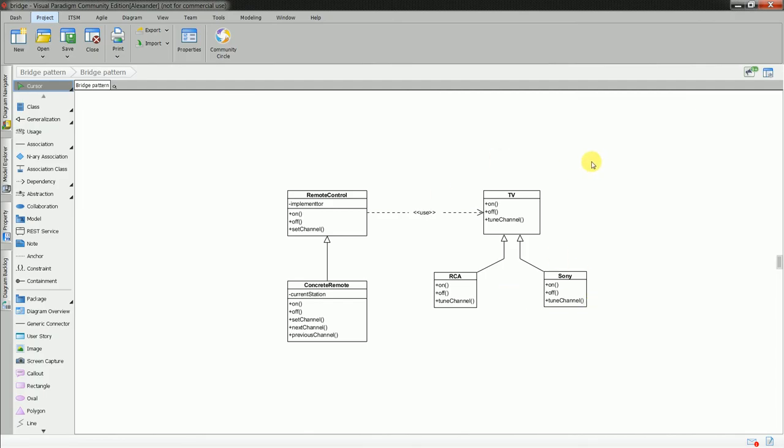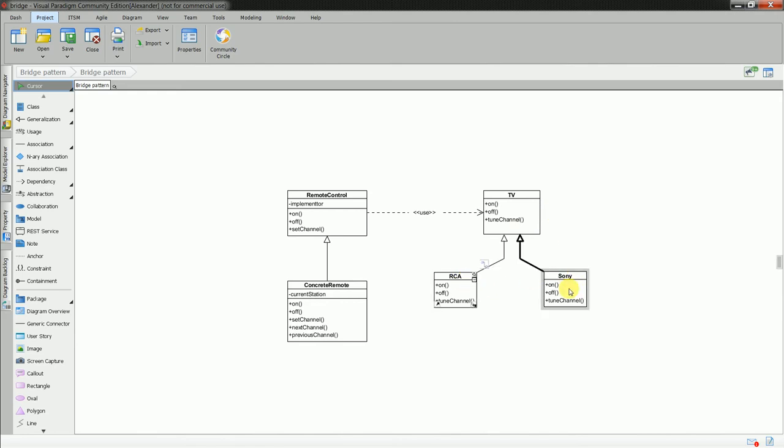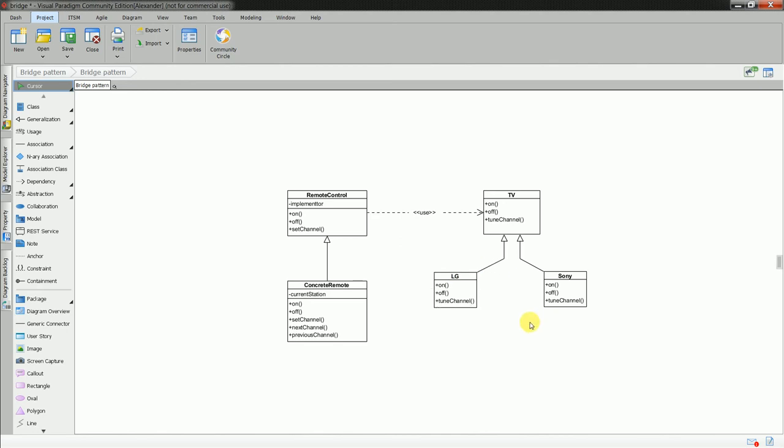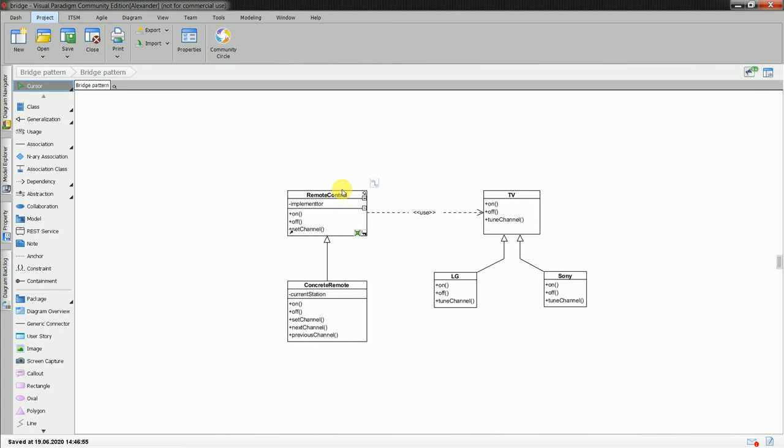You have your TV class from which RCA and Sony inherit the stuff. I should actually put here LG. It's actually LG. Make it more concrete. Save it. So, and you have your remote control, which using the TV. And from the remote control, you have more concrete remote control class.